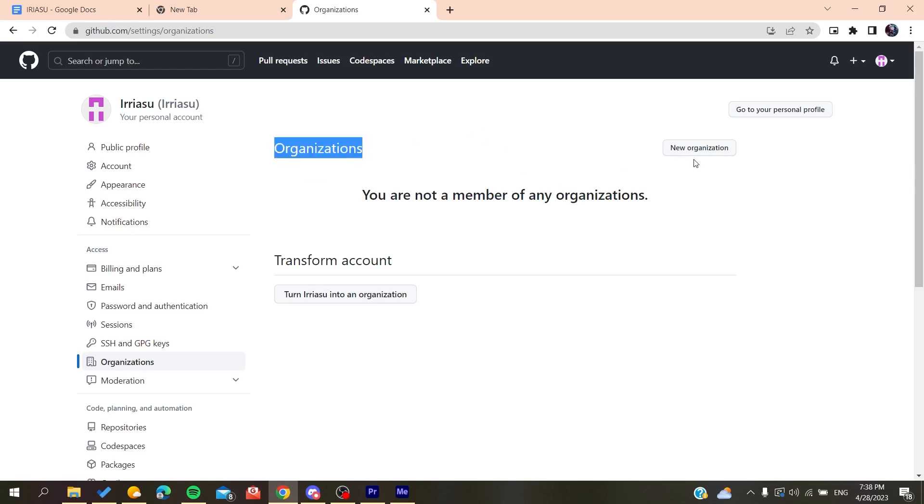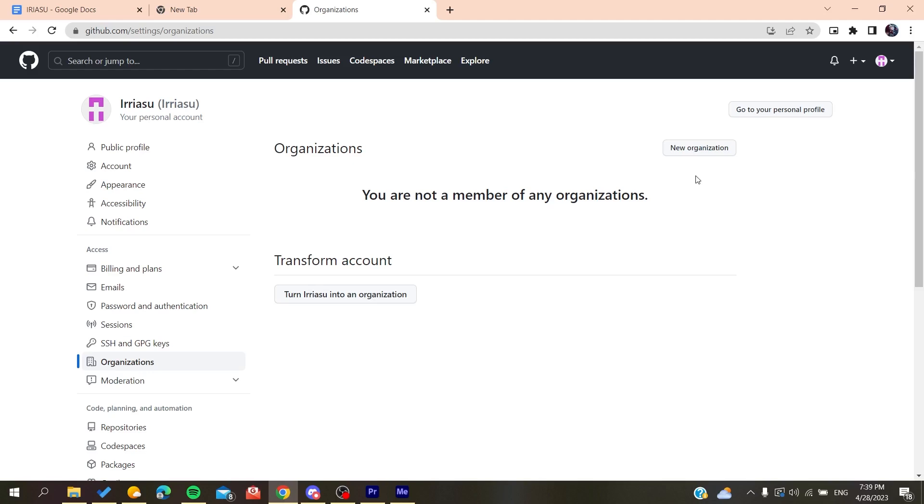In the Organizations section, you can either accept or join the invitation or collaboration, or you can decline it. Otherwise, you can search in your email inbox and you'll find the invitation email. Then you just click on it and accept the invitation,